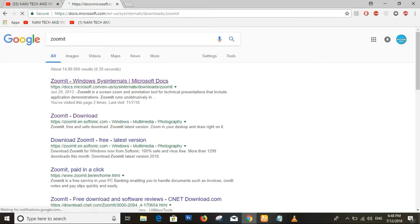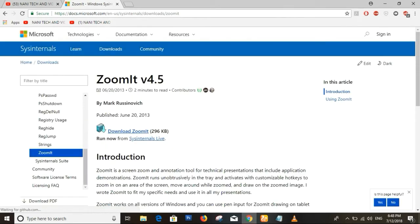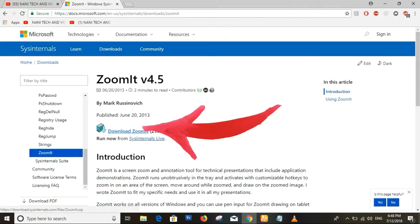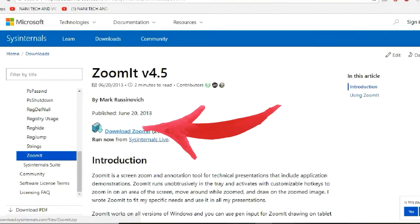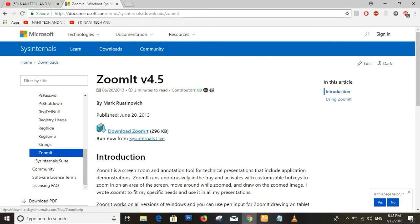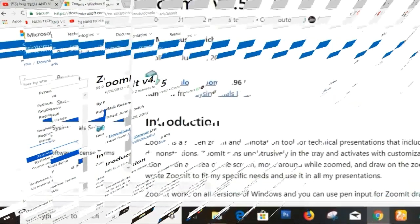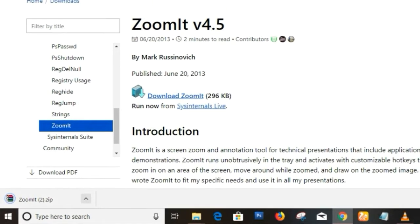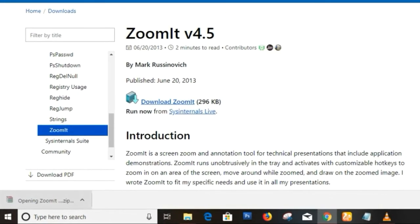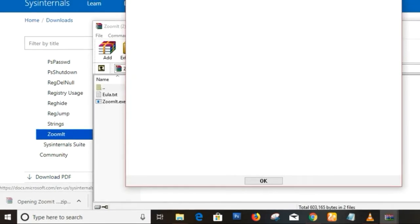Friends, I will show you the PC. If you click the bell icon, I will show you the file. I will show you the download icon. You will download the file.